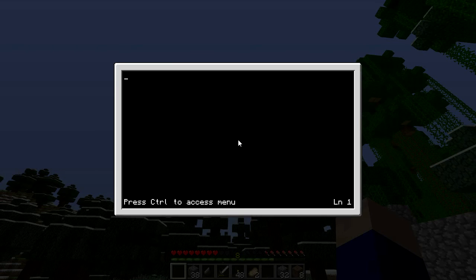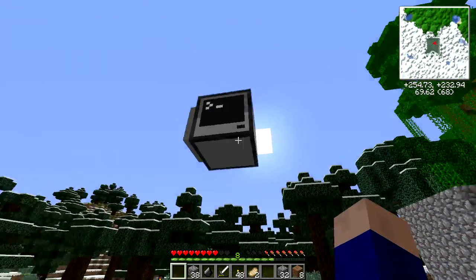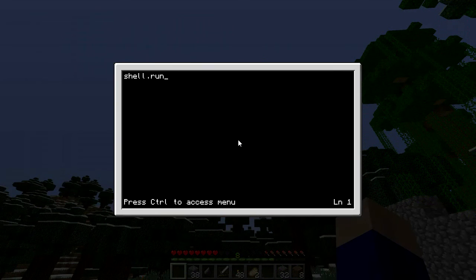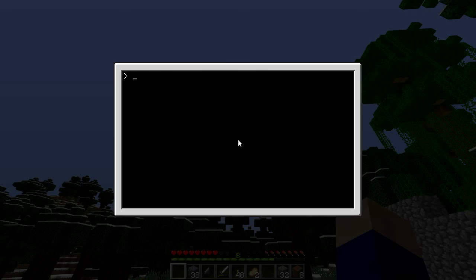I've got to label them, of course. Shell run — this is three higher — so shell run GPS host 252, 71, 233. And label set GPS, because he's going to be on top.